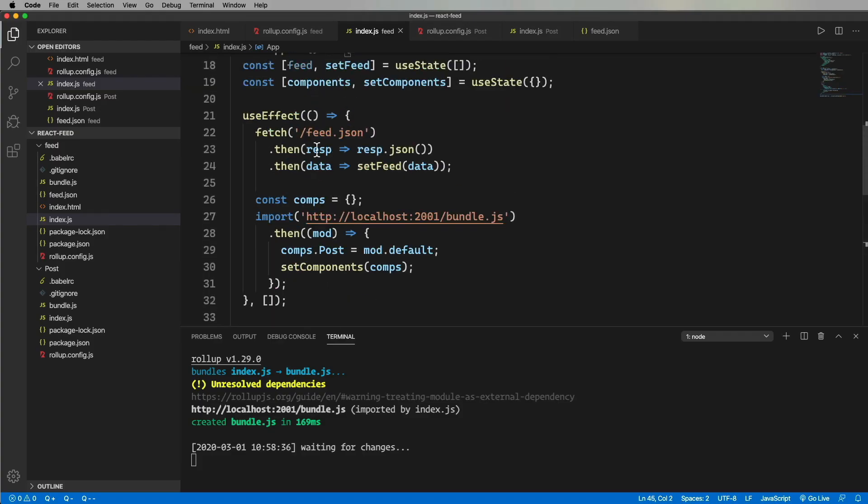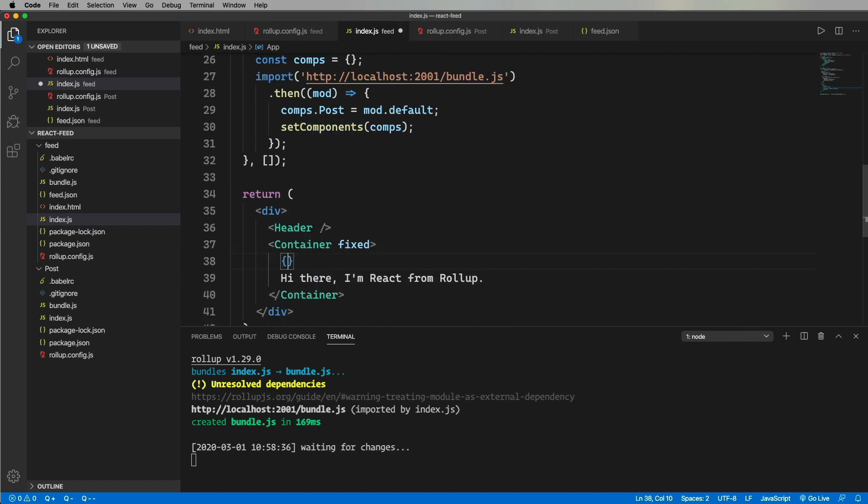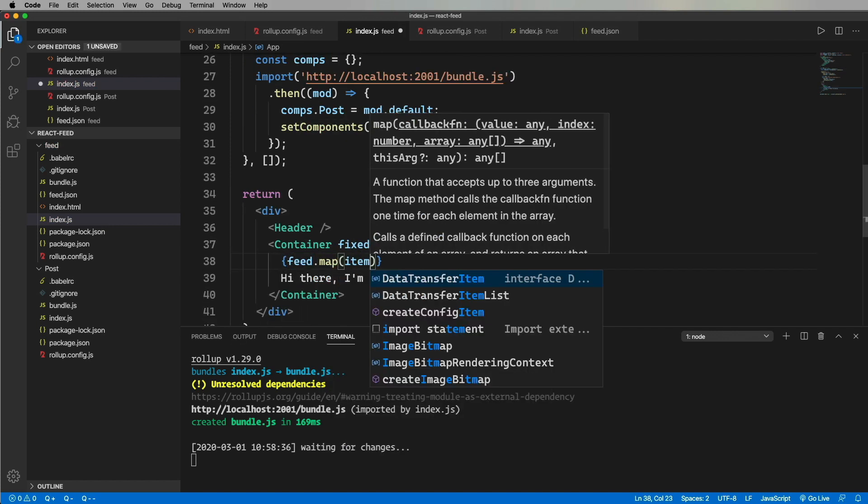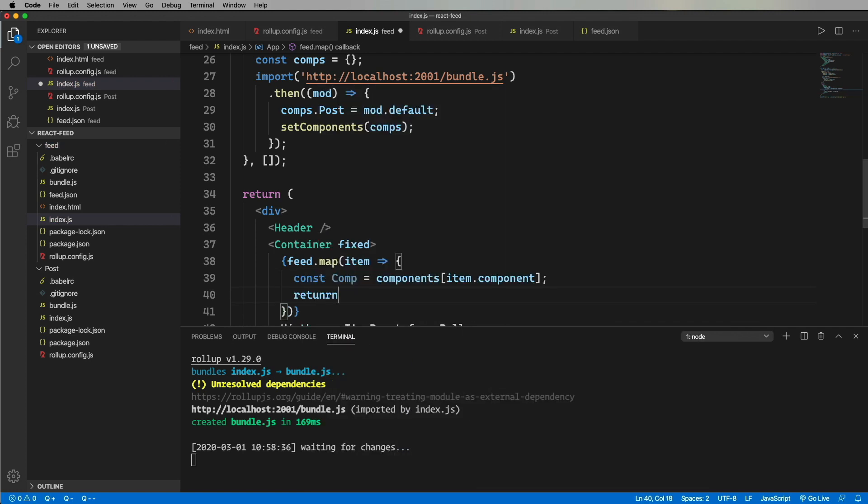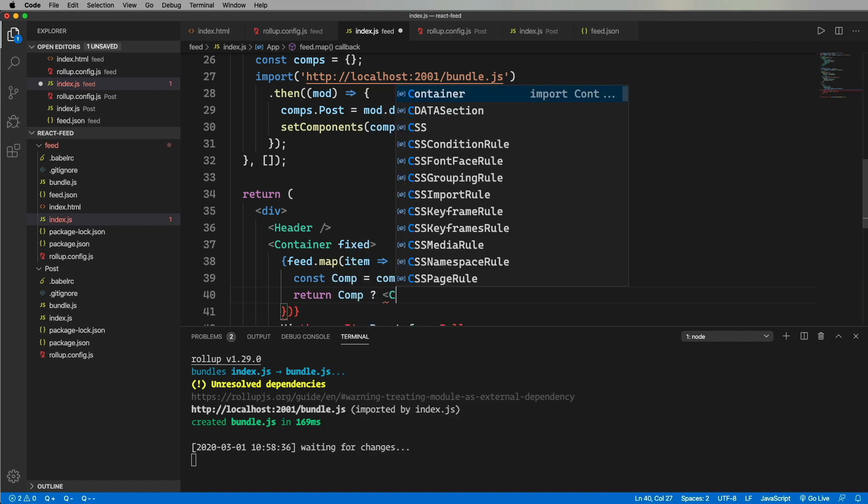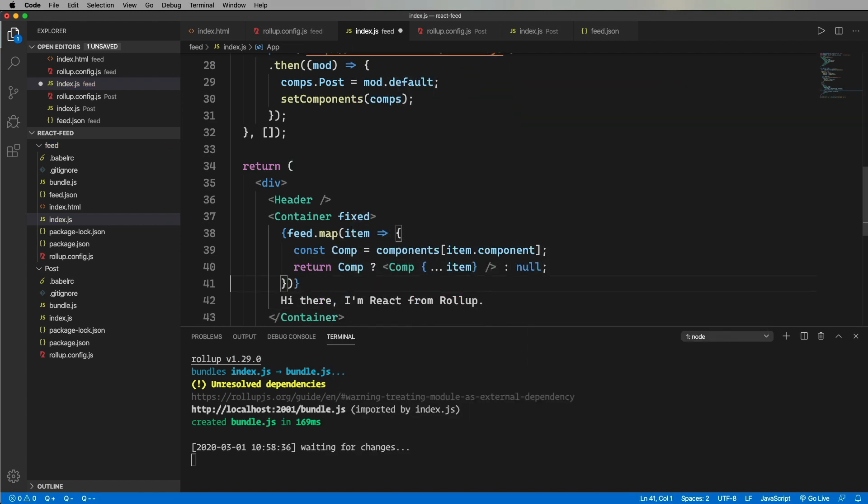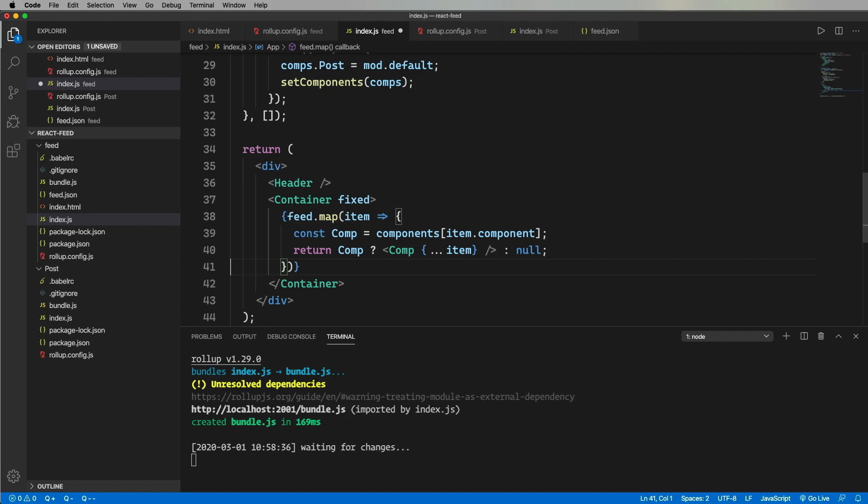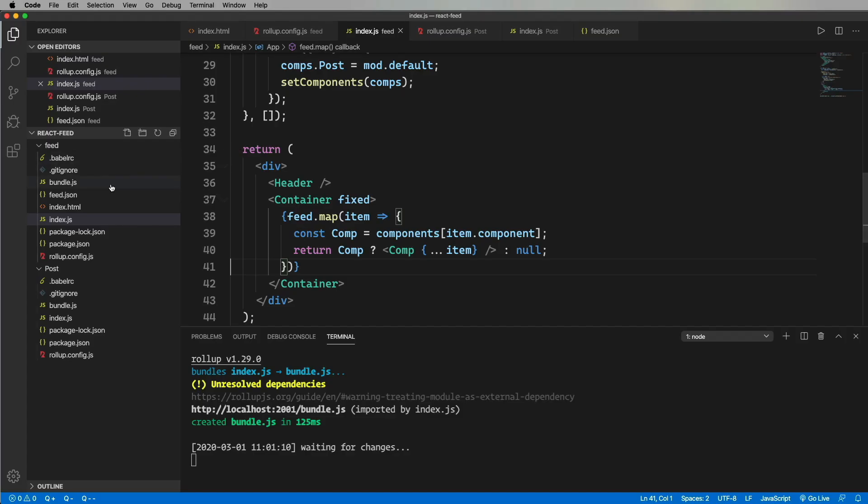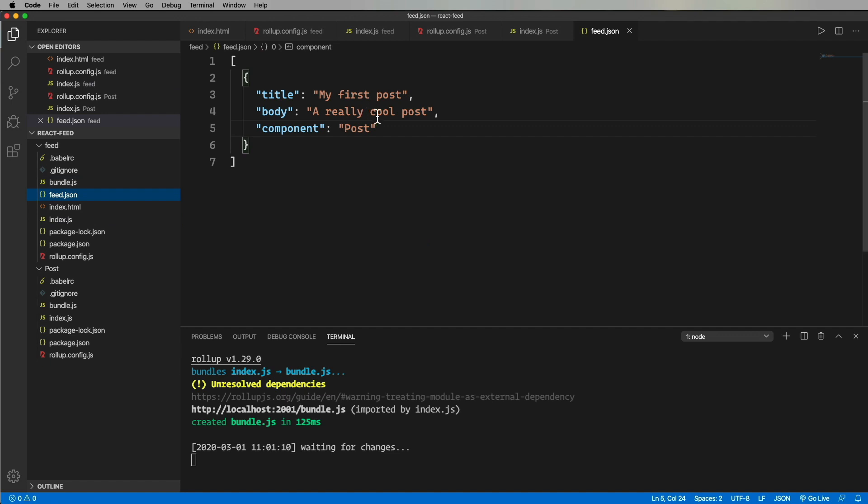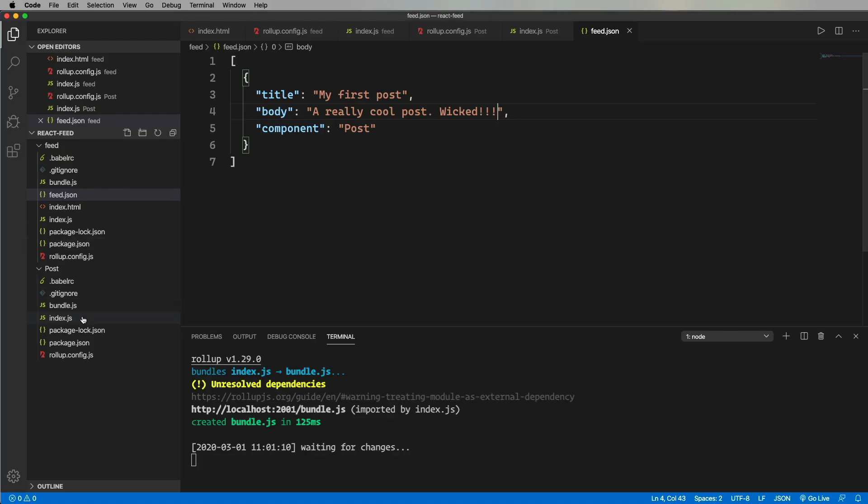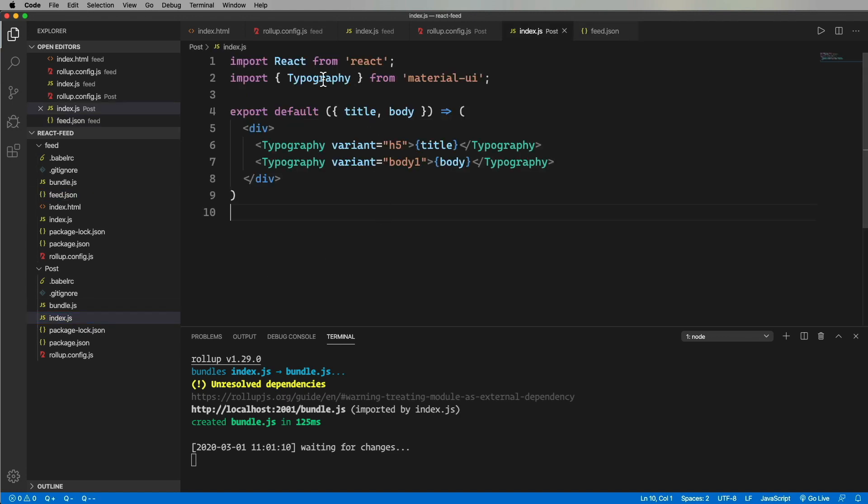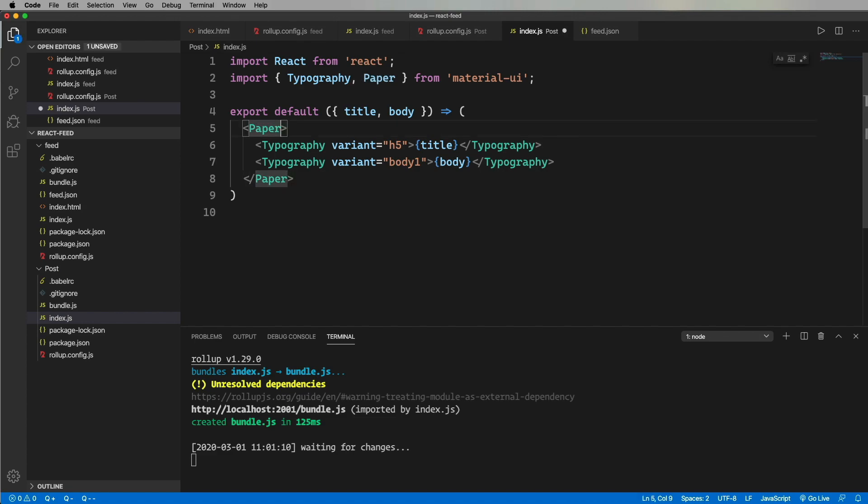All right, so let's now use that feed data to dynamically build that list. We first need to get the React component. And then if we find it, we render it with the item data. And there you have it. Let's make a change to the data to see if it comes through. And it does. All right, now let's go make a change to the post component to see if that comes through. And that does too.